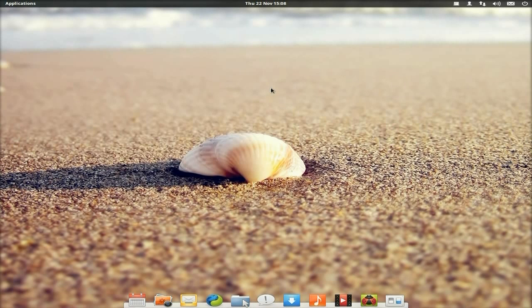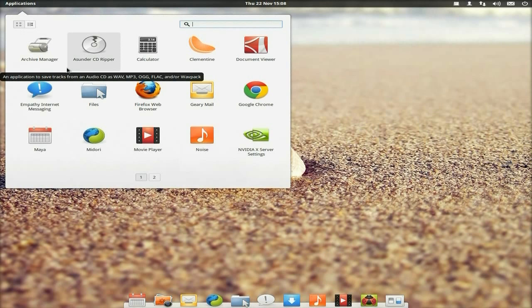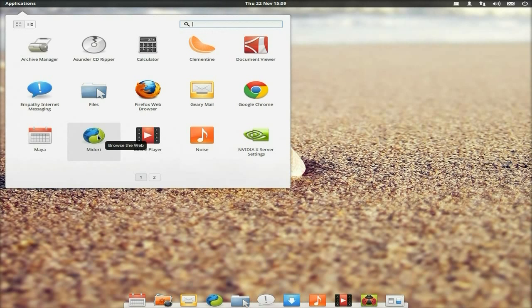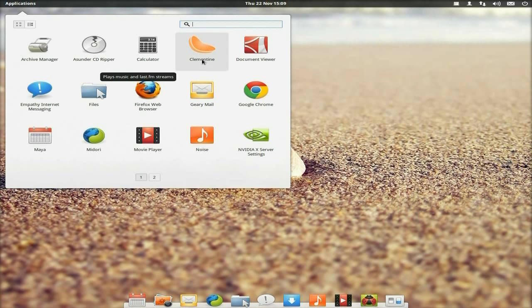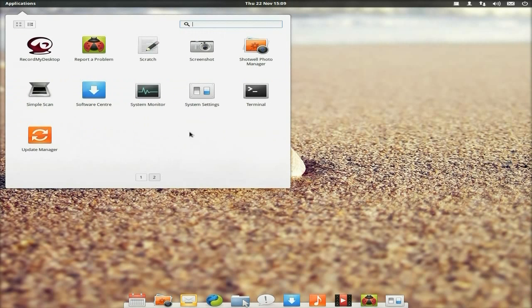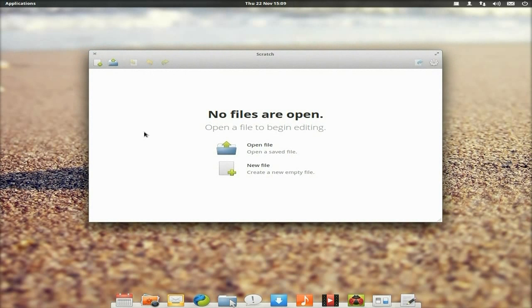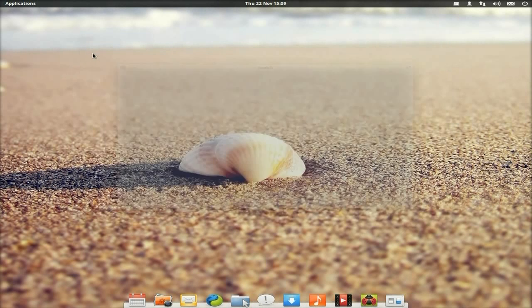Using one of my hot corners to get back. I've actually installed some programs because I didn't like the default ones. Notably, Midori doesn't work properly for me on this system. So I've got Google Chrome and Firefox instead. I've also installed Asunder and Clementine because Clementine is a better music player than Noise — there's just not enough options in Noise. I didn't install LibreOffice because you do get Scratch, a very simple word processor, but it's not really my cup of tea.